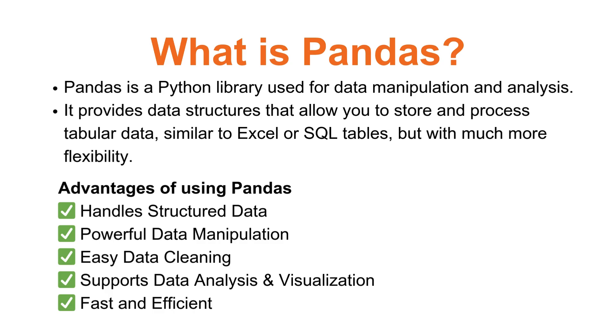Pandas is one of the most powerful Python libraries for data analysis and manipulation. It allows you to work with structured data like tables and spreadsheets in a super efficient way.